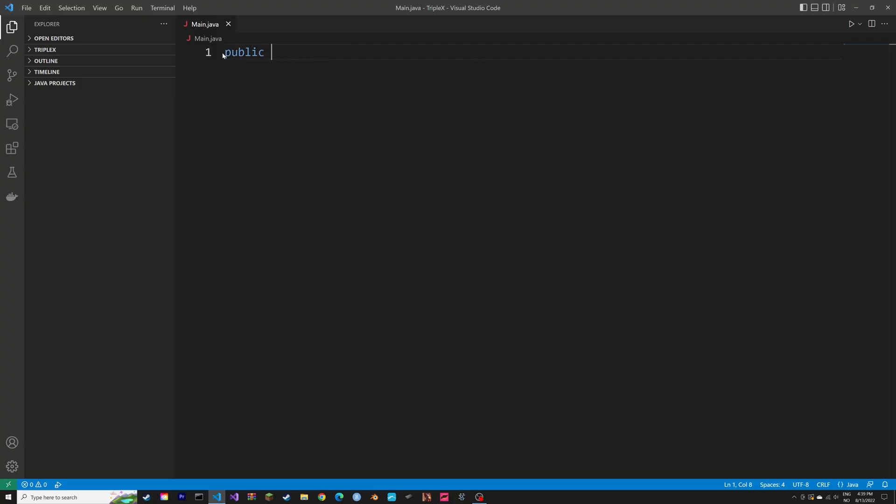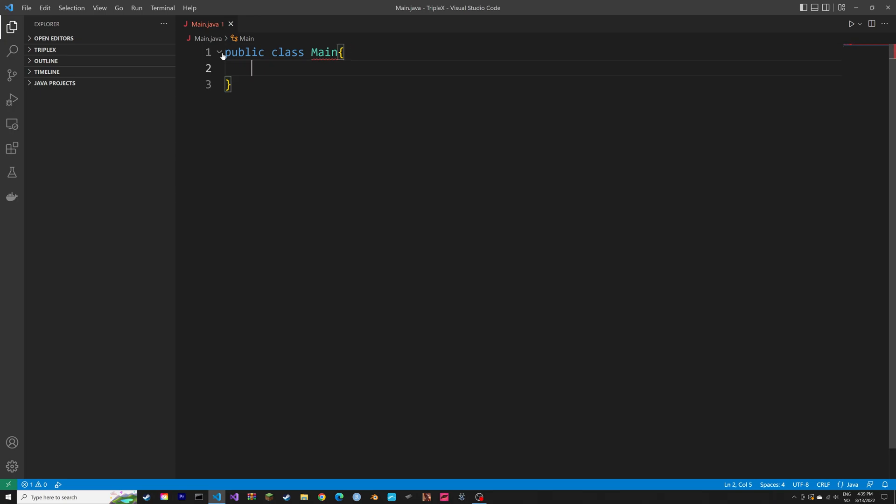A function, also called a method, is a block of code which only runs when it's called.